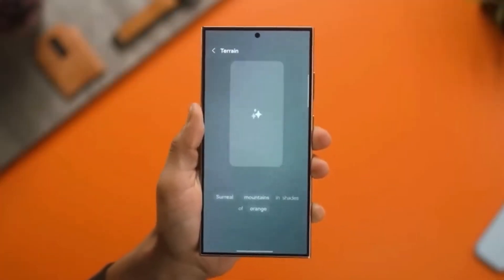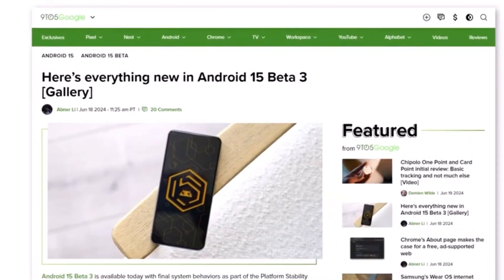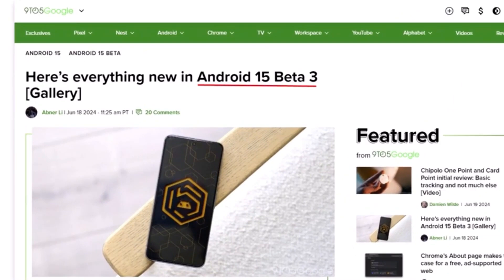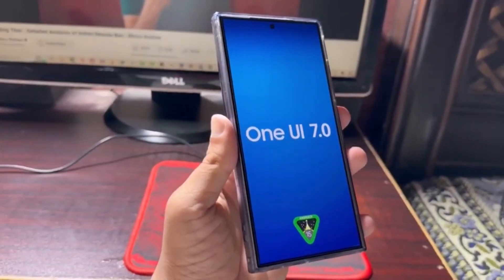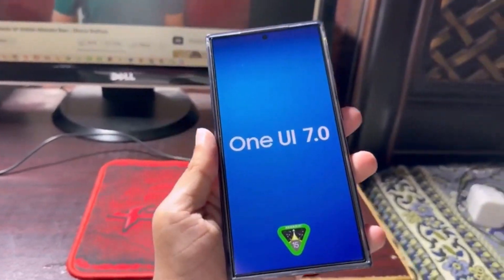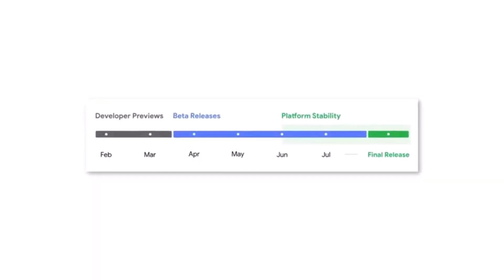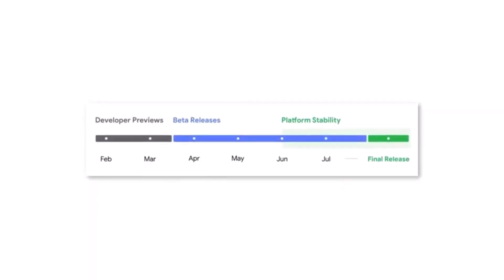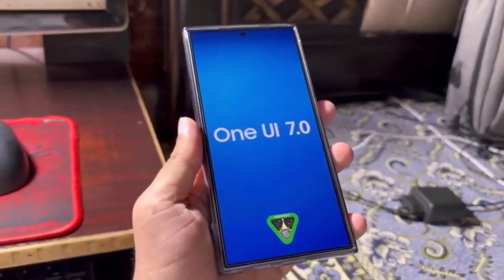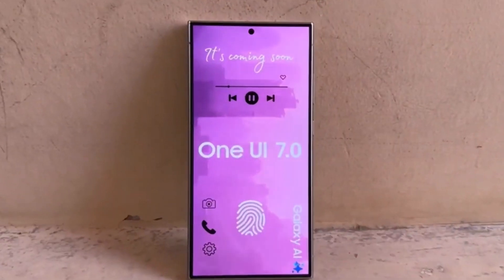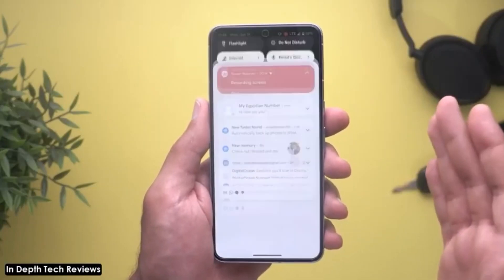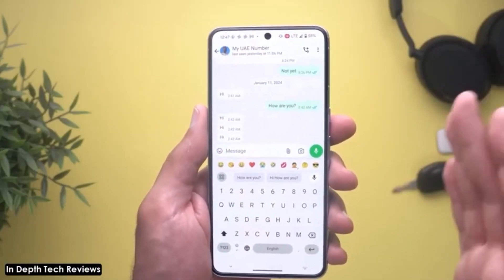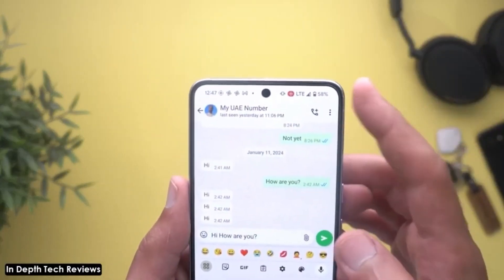Features and Devices: One UI 7.0 is built on Android 15, and Samsung has already started testing it internally. They plan to update more than 50 Galaxy phones and tablets with this new version. Recently, Google released Android 15 Beta 3 and announced that Android 15 is now stable, allowing companies like Samsung to accelerate their development of major software updates.